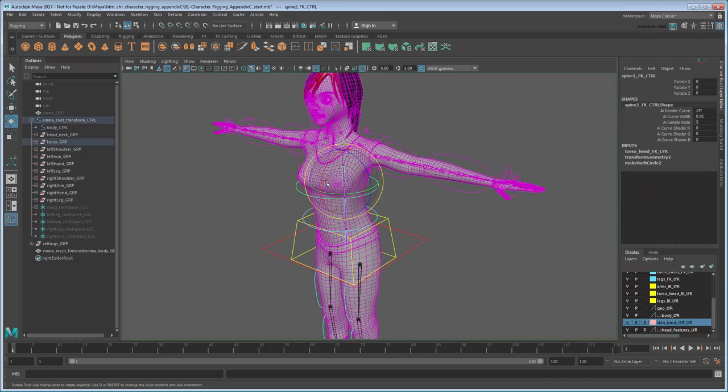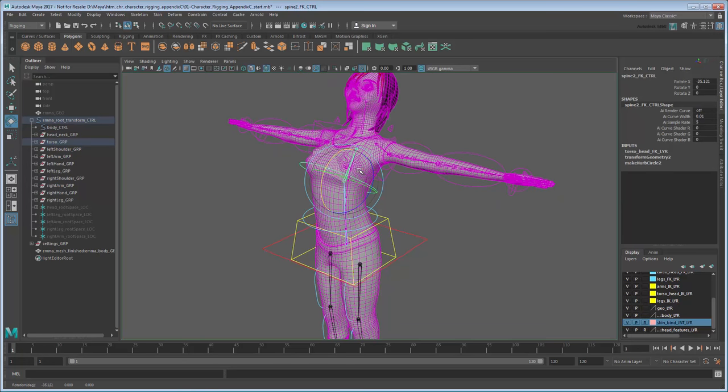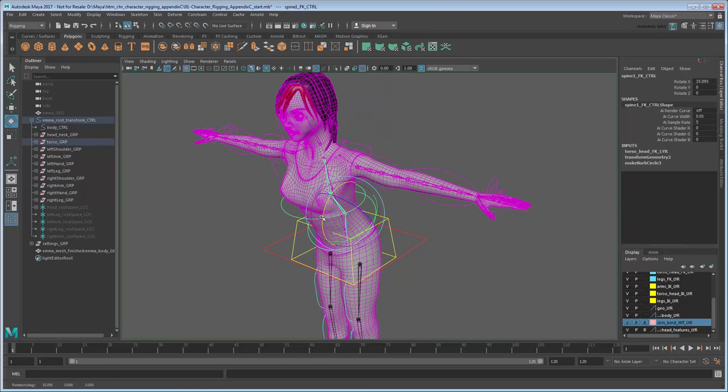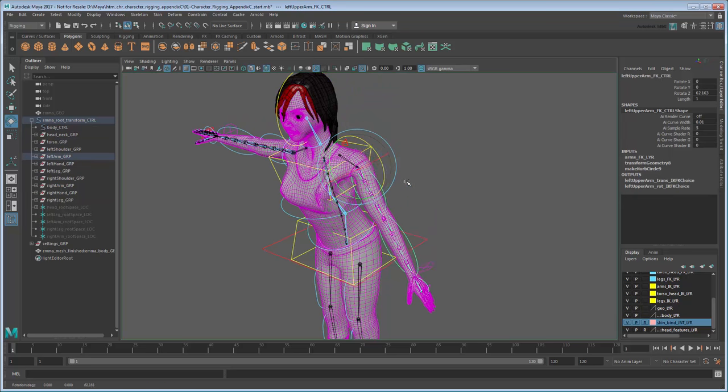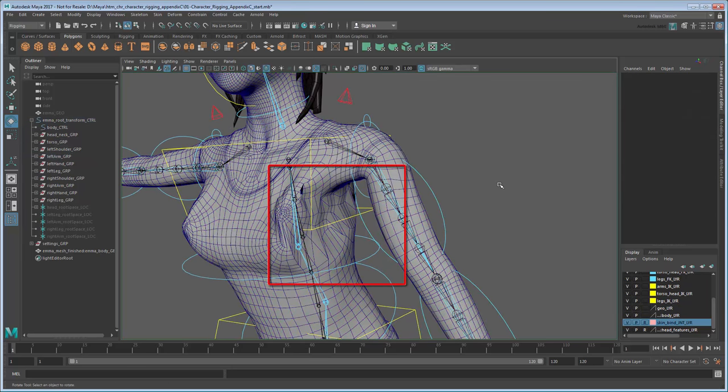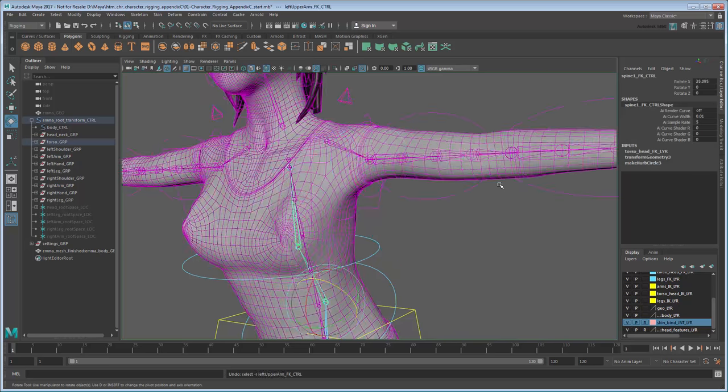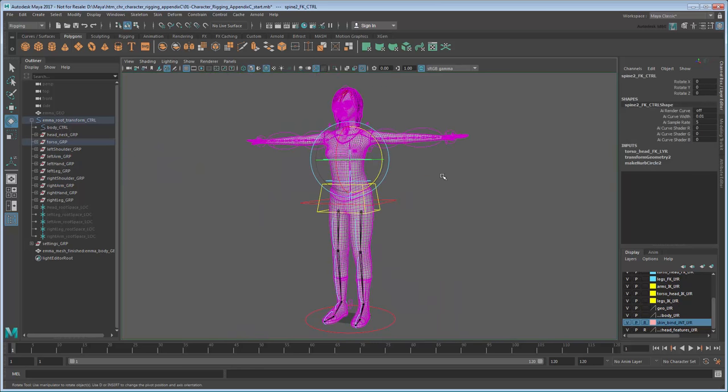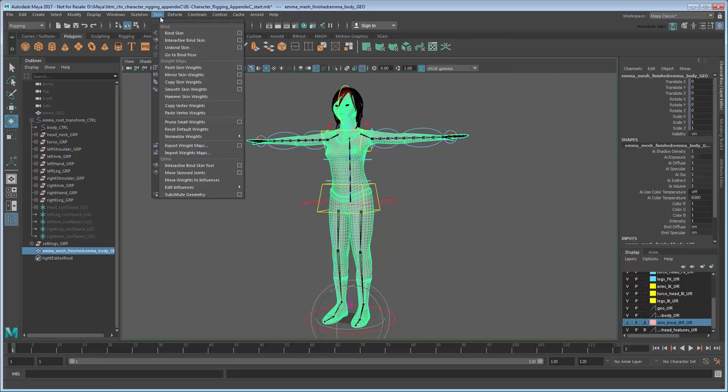At this point, try moving some of your rig controls. You'll notice that in some places the skin reacts properly, but in other places it doesn't look right at all. This is because our initial skin weights – the amount of influence each joint has on various parts of the mesh – aren't very good. We'll need to tweak them. Return your rig to the bind position, and then go to Skin Unbind Skin to detach it from your rig.